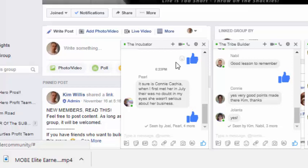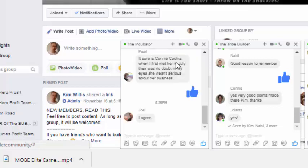And of course you should only be in the incubator group for a short period of time, maybe two weeks, no more than a month. I've had some people move up to the next group, the level two, which is the tribe builder group in less than a week.